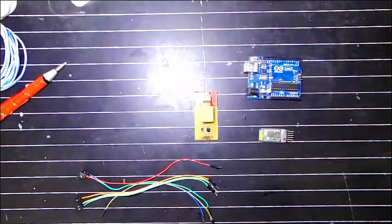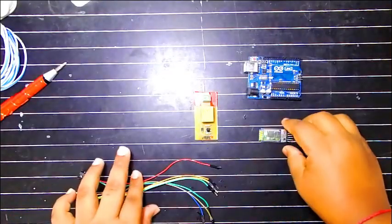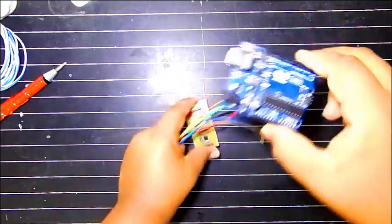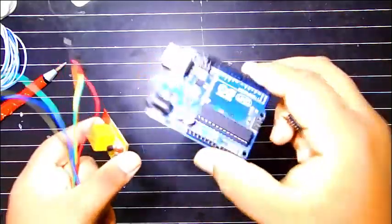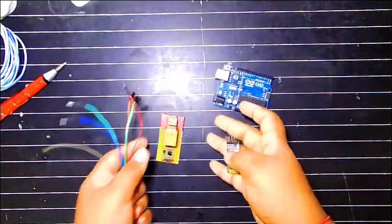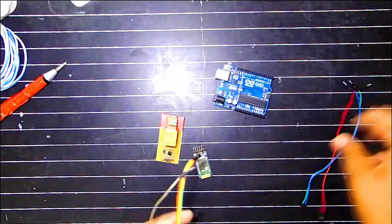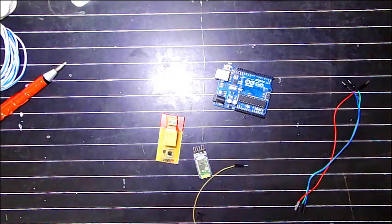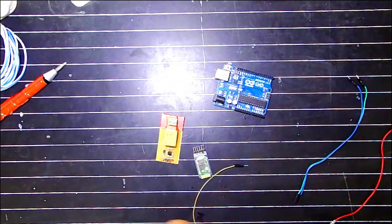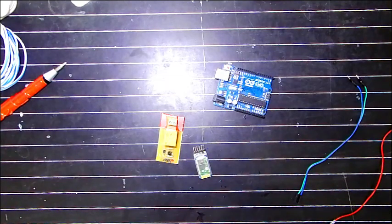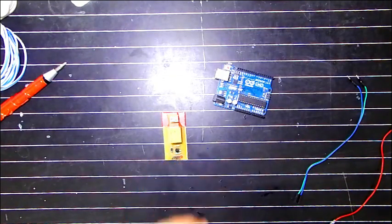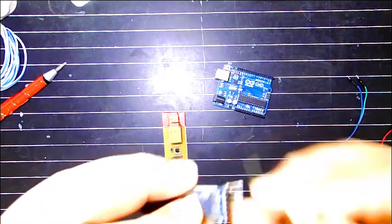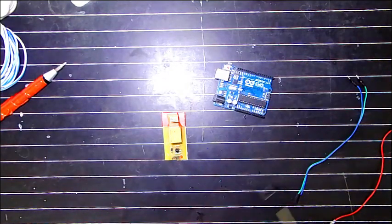So now we will start connecting the wires with the main controller and relay and Bluetooth. To connect the Bluetooth we will need 4 wires, male to female wires. We need to connect them to RX, TX, ground and VCC.